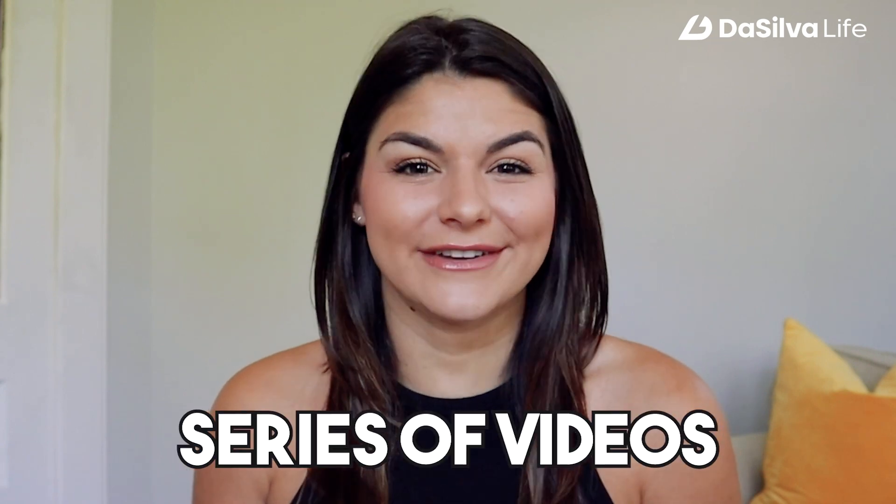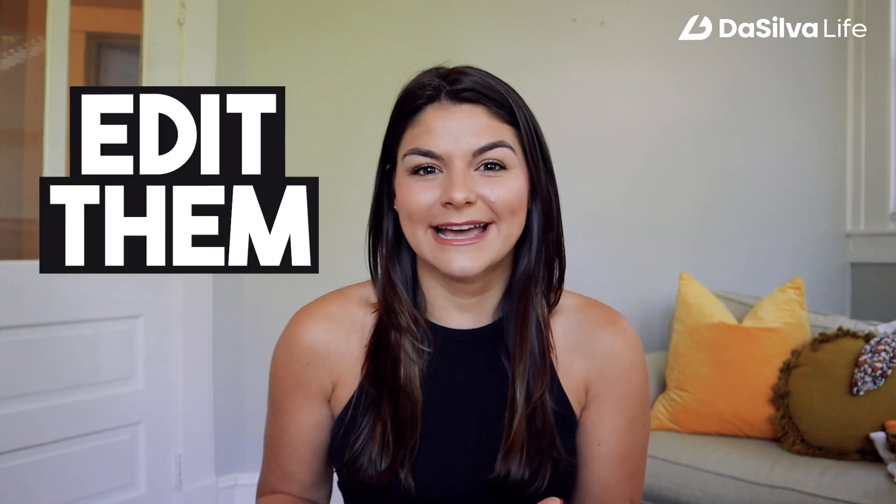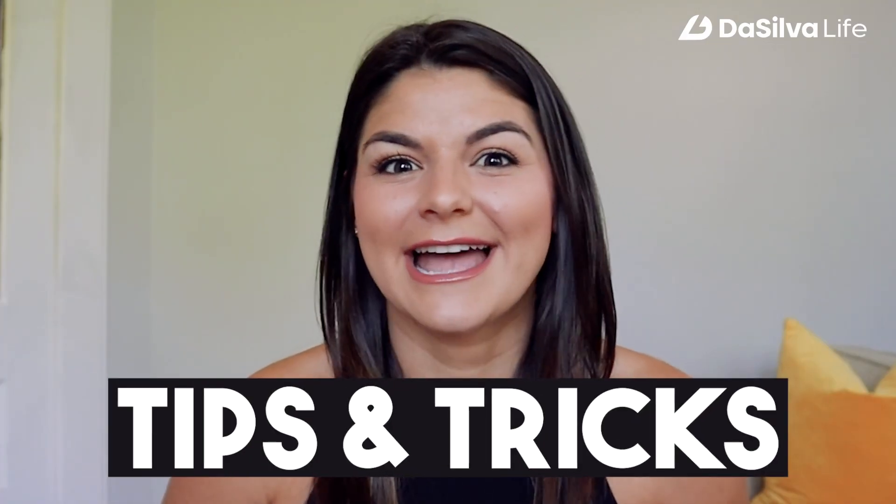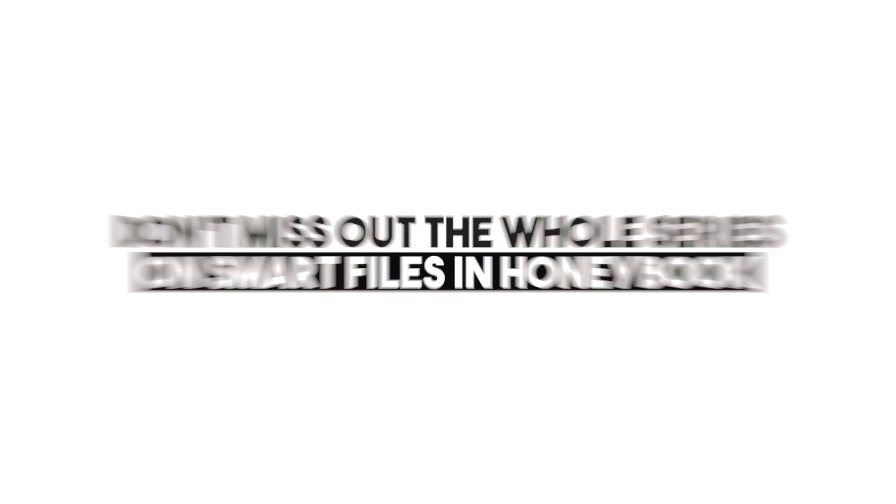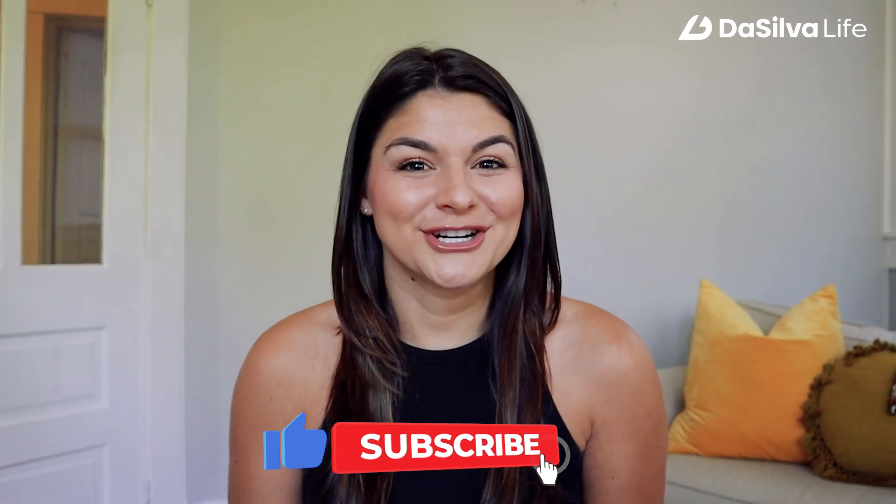But we're actually starting a series of videos going into each type of smart file and how to go ahead and edit them, some tips and tricks and design elements. It's gonna be super awesome so make sure if you want to see this whole series you subscribe to our channel so you don't miss a beat.